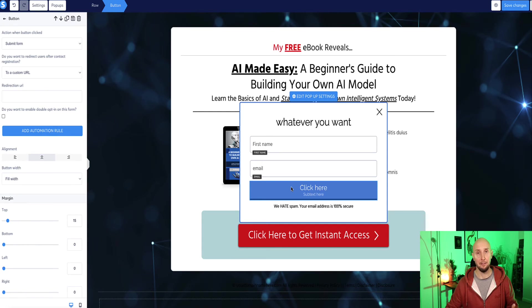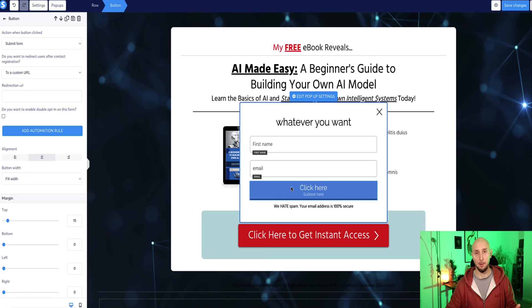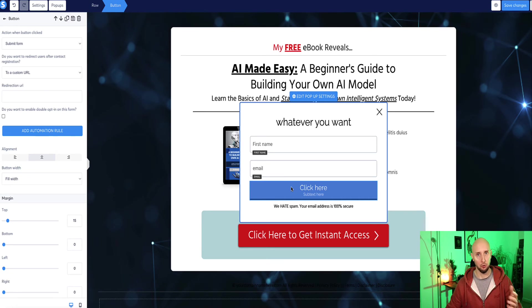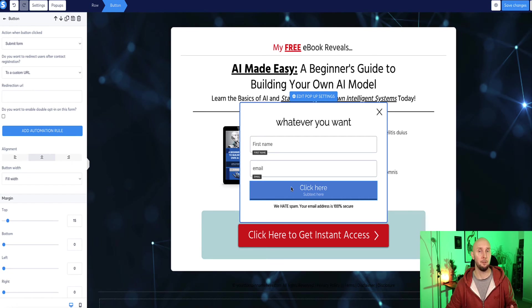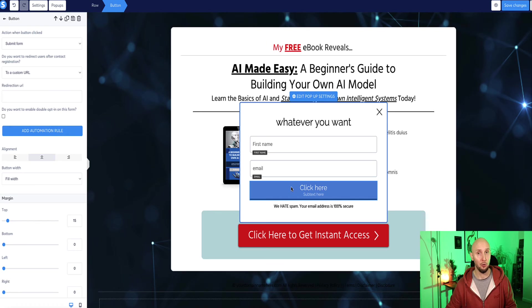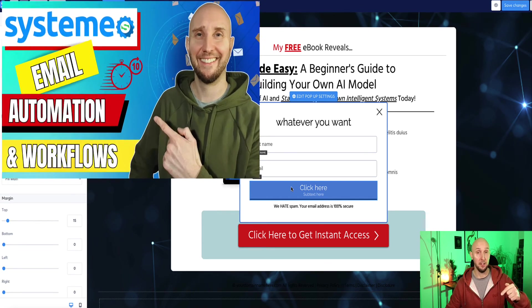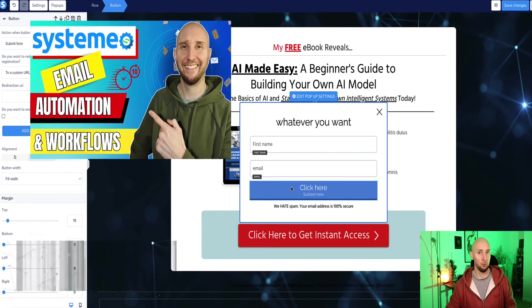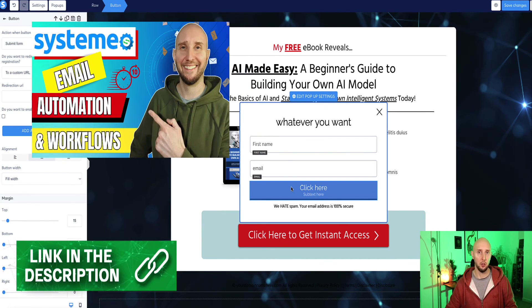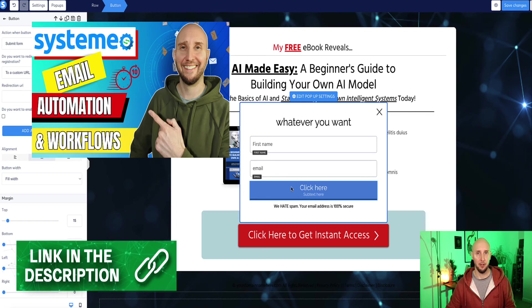And then if you already have an automated follow-up sequence, like an autoresponder set up in place in system.io, then your new subscriber will start to receive your automated follow-up series. Now, if you don't know how to do that, then I've left a link in description below this video to another short tutorial to show you exactly how to do that.